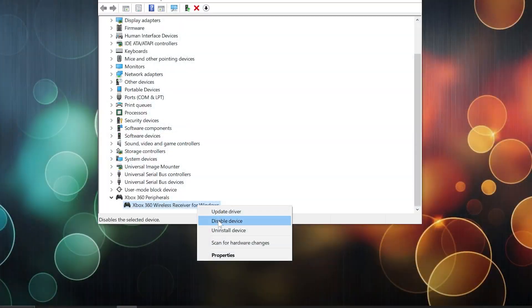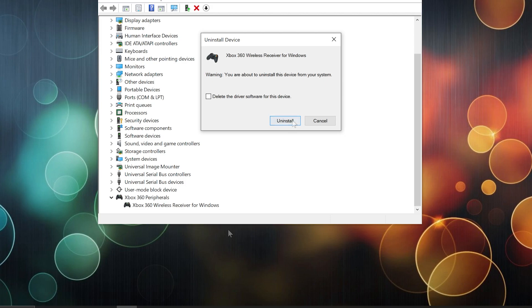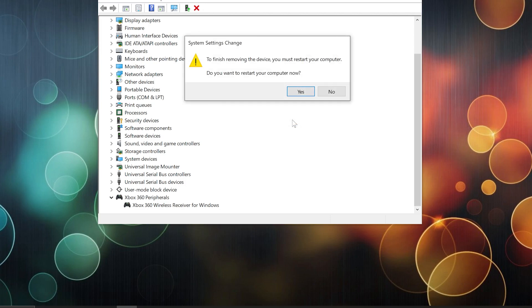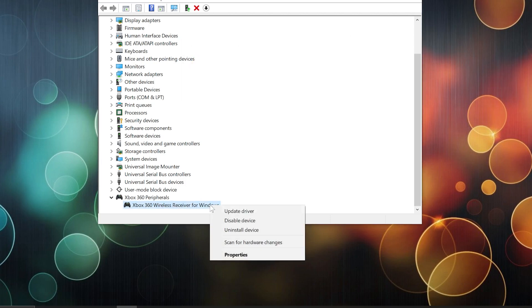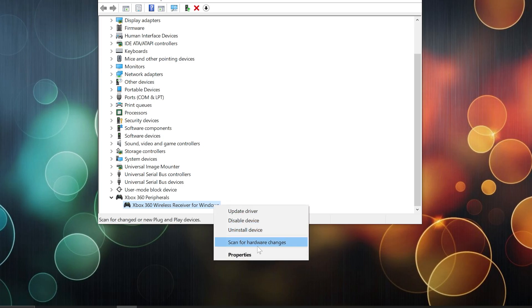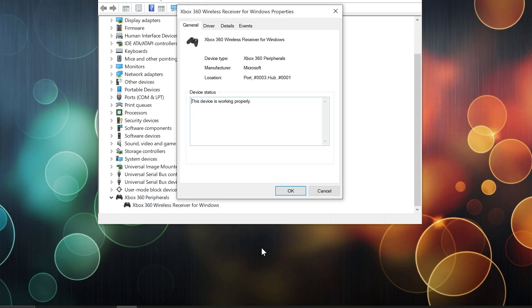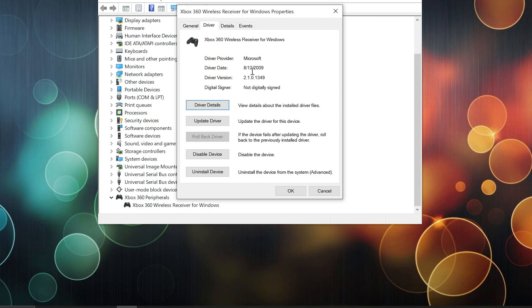You might have to uninstall the device and reinstall the drivers again for the device in the new port. Also, to check the driver version you currently have, go to Properties and then Drivers.